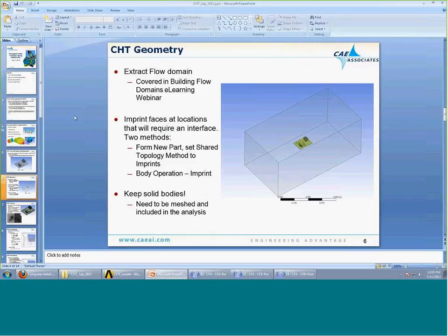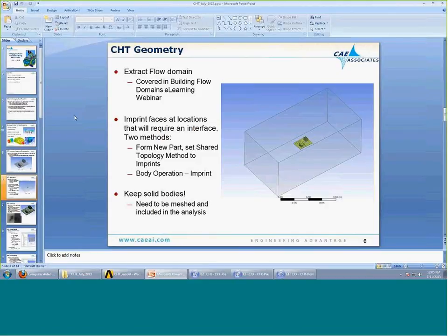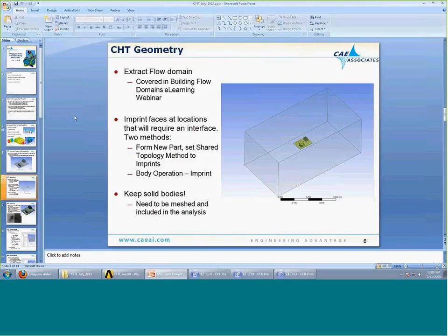The first step is the geometry. In any CFD analysis, we're going to want to extract our flow domain — I encourage you to take a look at our previous e-learning seminar on building flow domains. The key difference in a conjugate heat transfer analysis is that we want to make sure we keep the solid bodies. We're going to need to mesh those and include them in the analysis, rather than extruding the flow domain and then suppressing the solids.